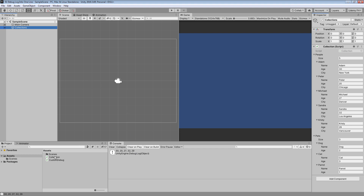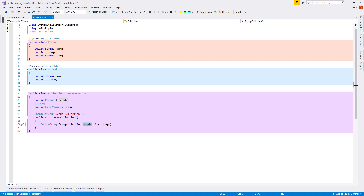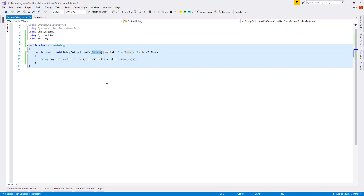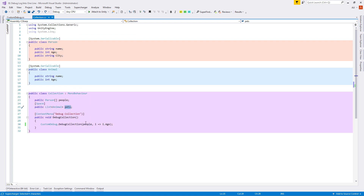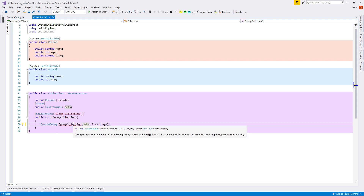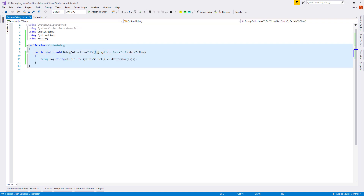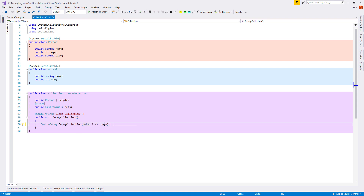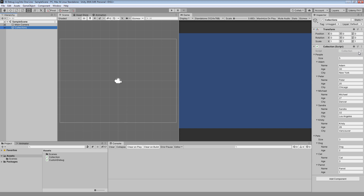We still have a problem: our method only accepts the Person type, but we can have arrays of different types. Let's go back to CustomDebug and change our Person array to a generic type T, adding it to the method's type parameters and also to our Func delegate. Back in Collection, let's try putting 'pets' into our debugging - we get an error because even though we fixed the array types to be generic, we didn't include the List type, so we can't debug lists. To fix it, let's change our generic T array to IEnumerable<T>. Now we can debug our pets without error, and testing confirms it's working.